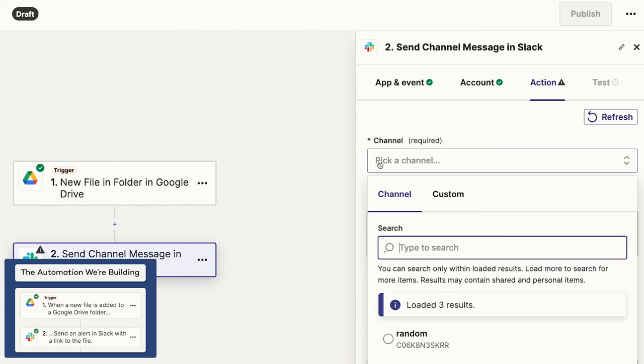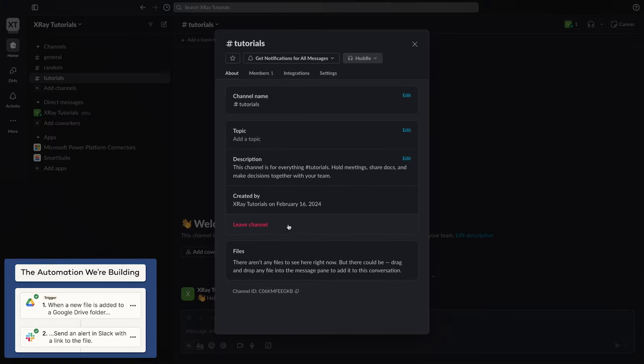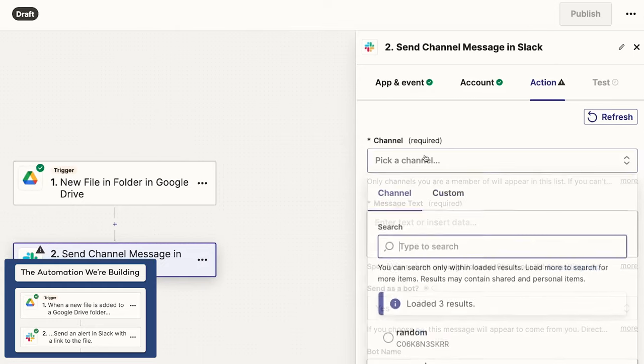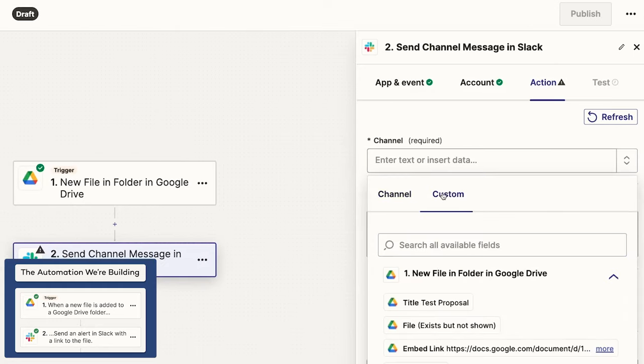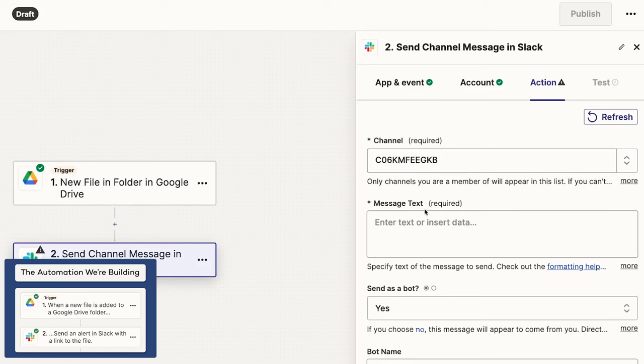For this Slack message, you'll need to identify the channel you want to use and compose the message you want to send. With the channel, we can once again either pick from a list or use the channel's ID. I'll grab the tutorial's channel ID from Slack. Then, I'll go back to Zapier and click Custom and paste the ID here. But again, choosing from the list is fine too. Just make sure to use a channel that you don't mind sending test messages to.